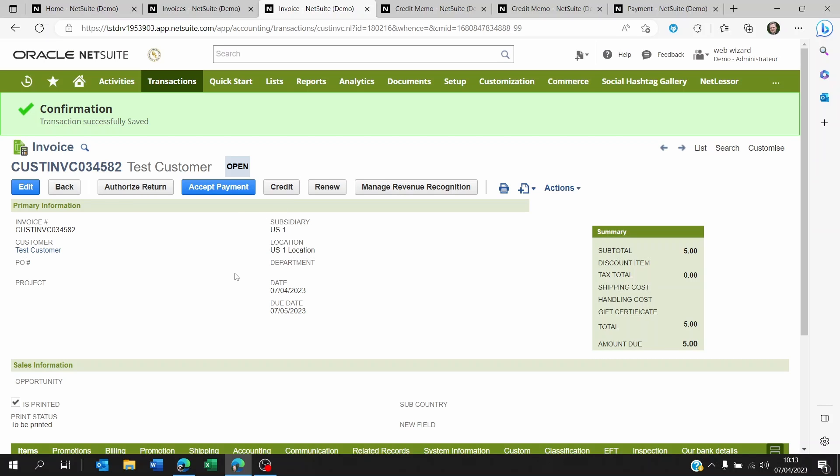Or maybe it's just someone else in your team that is supposed to be doing credit notes. So just let them know the invoice needs to be credited.